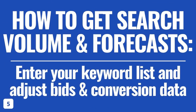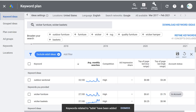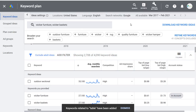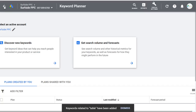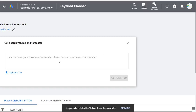Lesson number five: how to get search volume and forecasts. When you pull a keyword list, you can click the X to exit and you'll see an option to Get Search Volume and Forecasts. It's going to say: enter or paste your keywords, one word or phrase per line or separated by commas, or you can upload a file. When I use this feature, I'll open my Excel spreadsheet for wickerguide.com and use the 100 keywords I'm optimizing for.